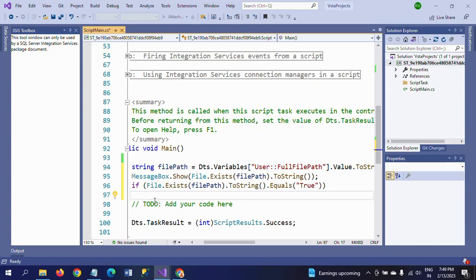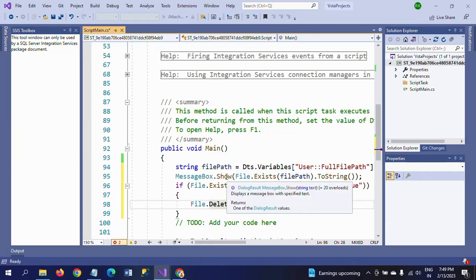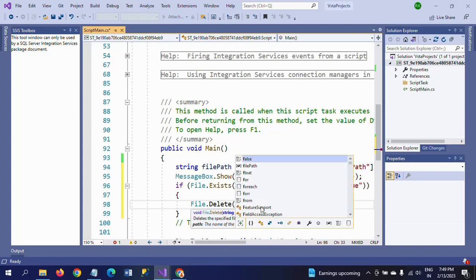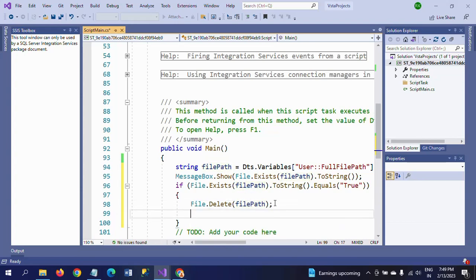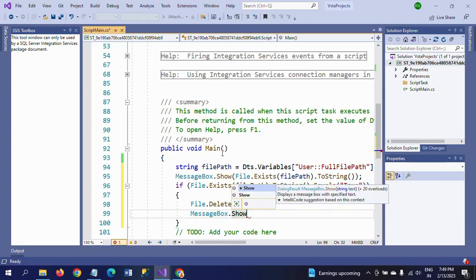Inside the curly braces, write the delete command: File.Delete(filePath). This deletes the file at the specified path. Finally, add another MessageBox.Show() to display a confirmation message saying 'File has been deleted'.